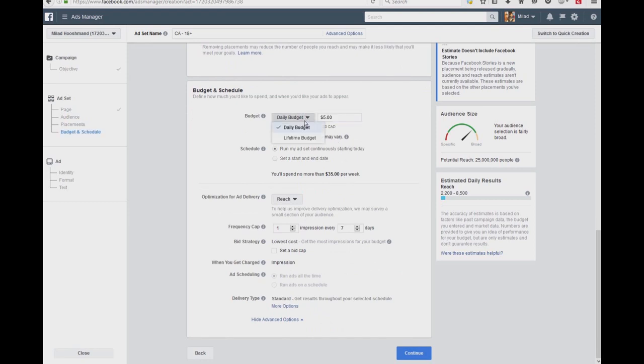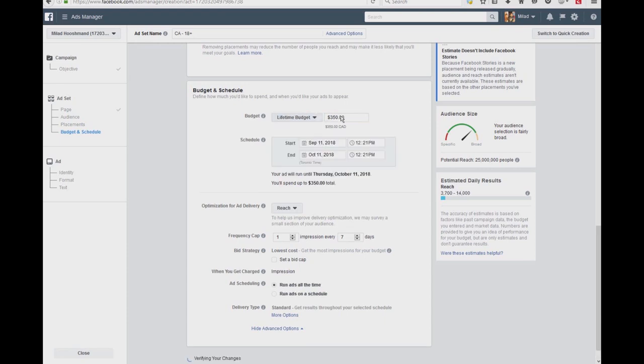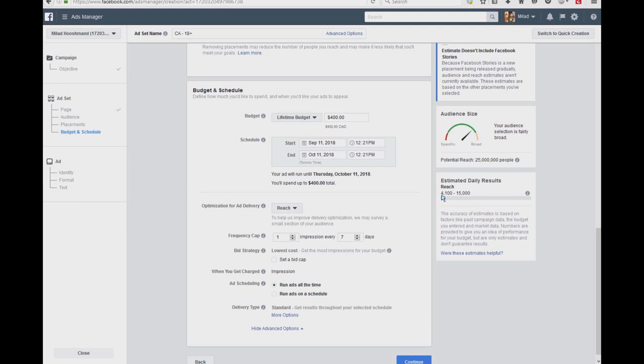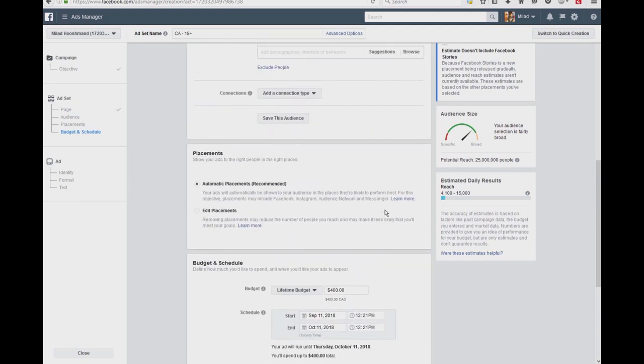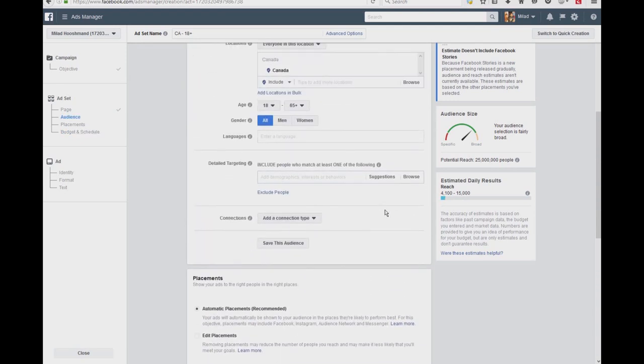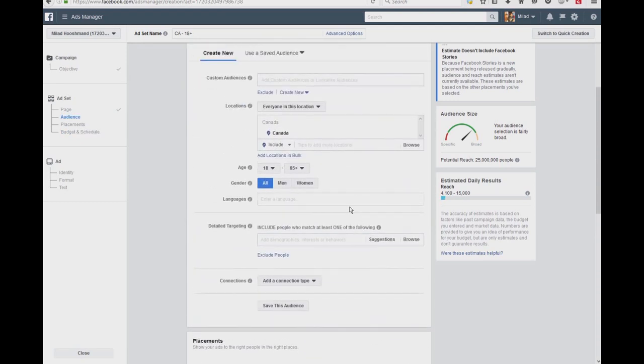Let's say we put a daily budget or a lifetime budget up to $400 for a month. As you can see, the daily results is something from 4,100 to 15,000 different active users. And as much as we narrow it down to what we're looking for, the number is going to go down more.